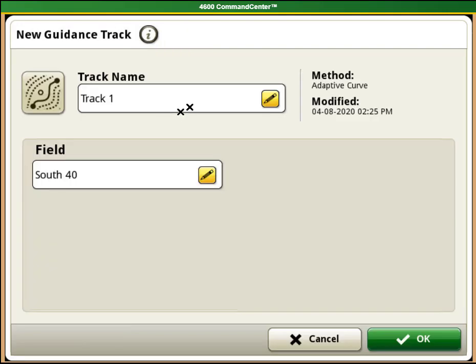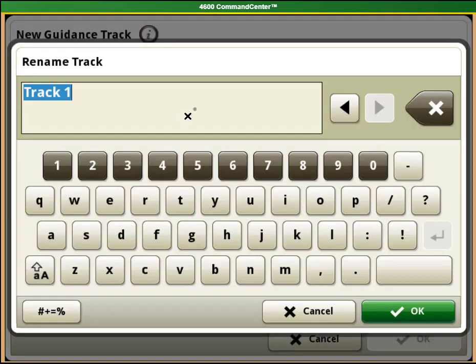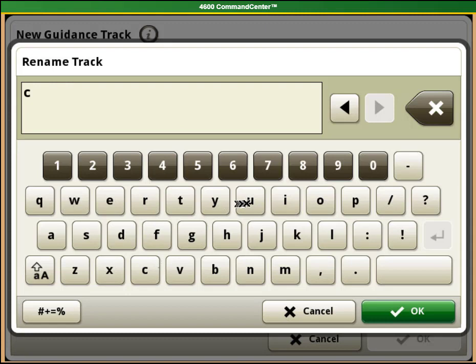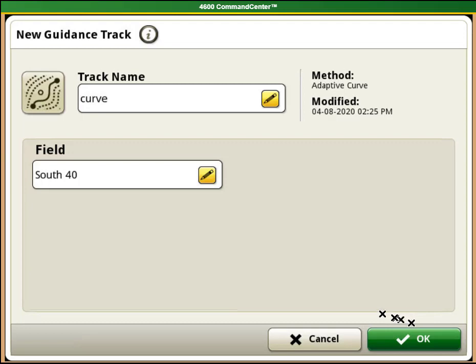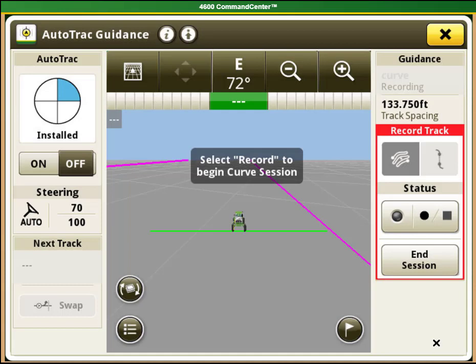You'll be prompted to create a track name. You can use whatever name you like. I like to use names that describe what the line is or where it is used. Once your name is typed in select OK and then verify that you have the correct field name for the guidance track to be in. Once you have verified the field select OK.